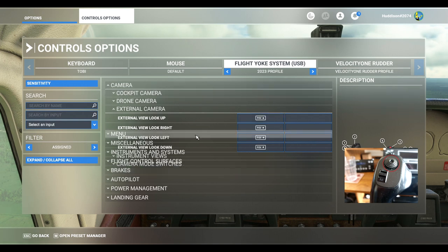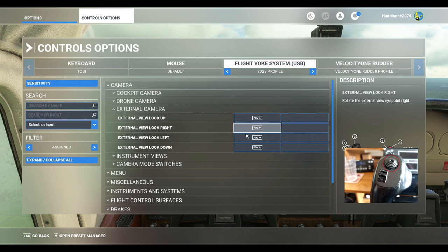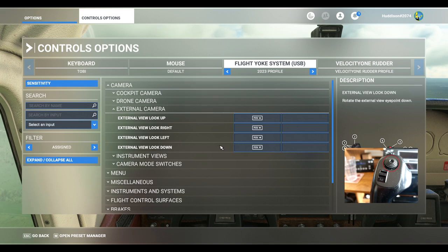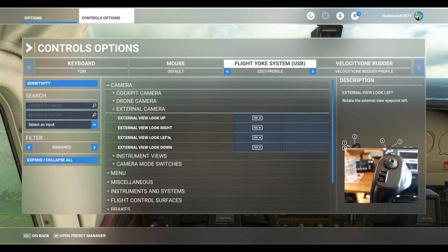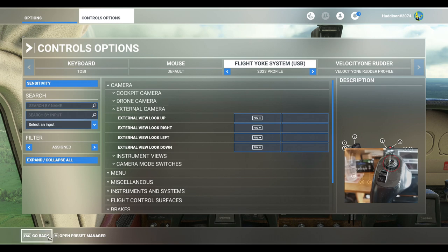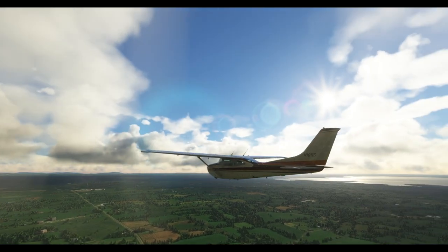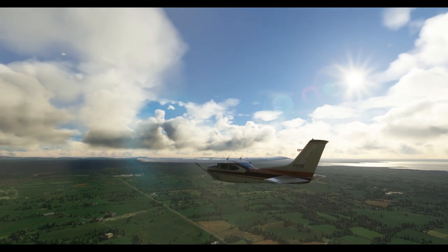For external camera, I've set: look up — hat switch up, look right — hat switch right, look left — hat switch left, look down — hat switch down. I'll link a separate video in the description about looking around in external mode smoothly. To find these settings go to Search by Name and type 'external view look up', then assign your hat switch accordingly. Once in external view, move your hat switch around to pan freely.